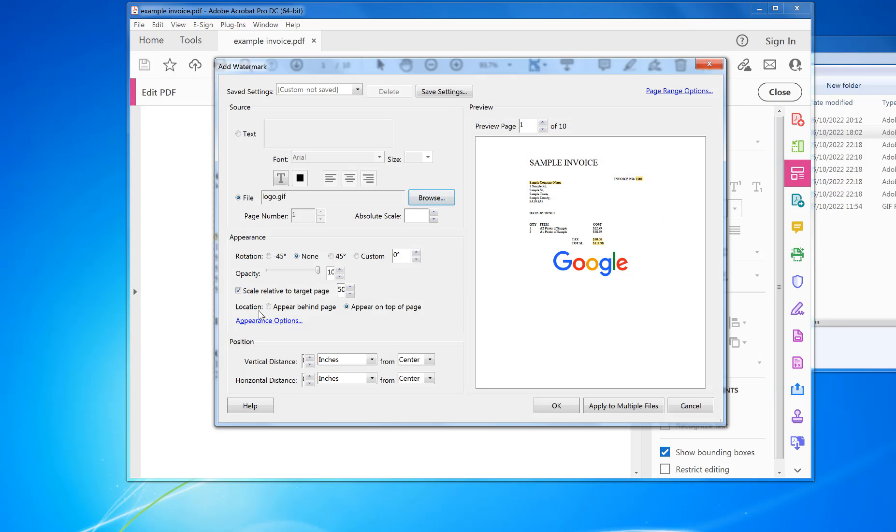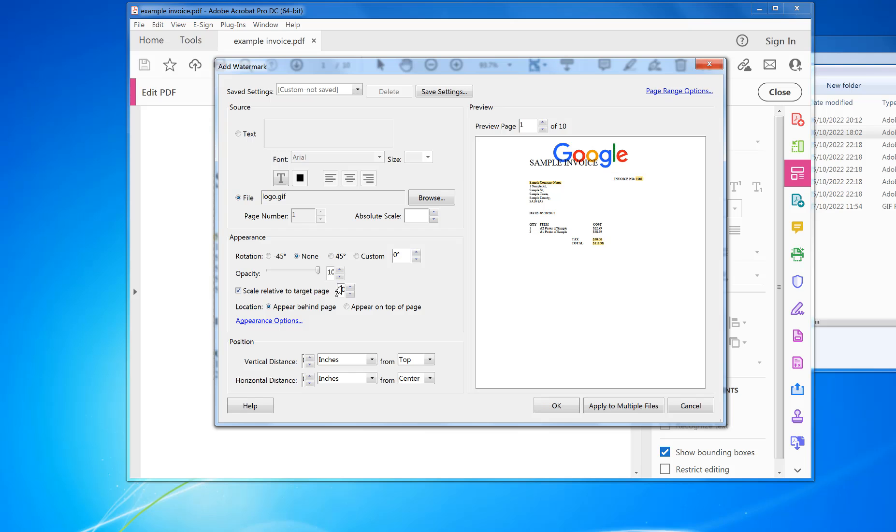But I can move that around. If I go to here, I can go Top, and then I want it to appear behind. I can resize it to whatever I want.